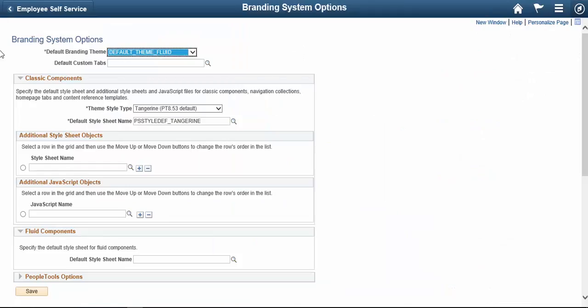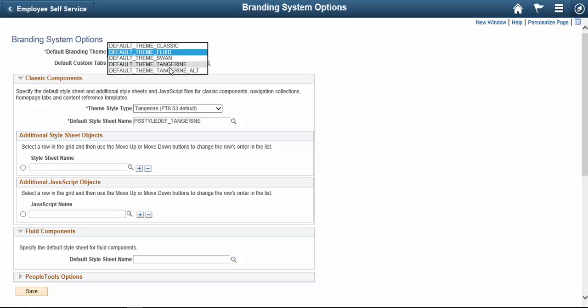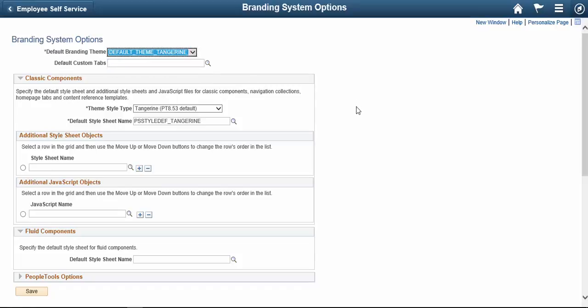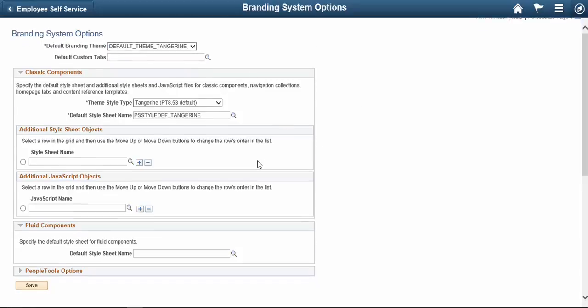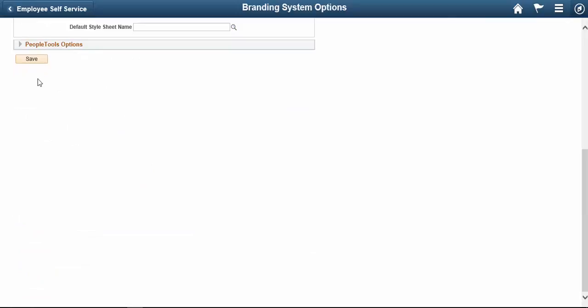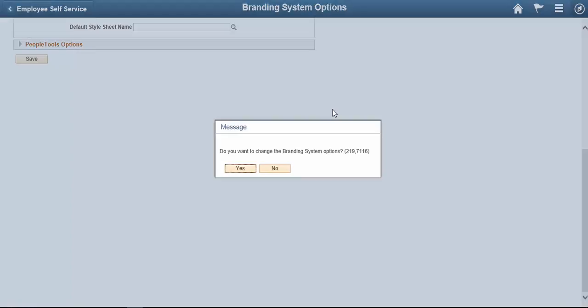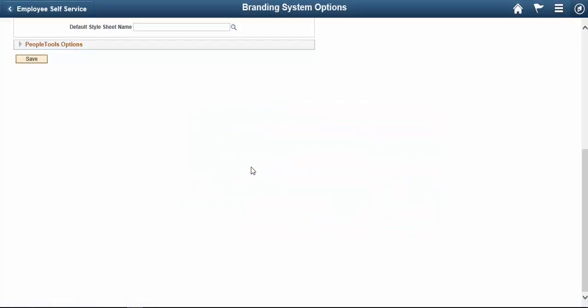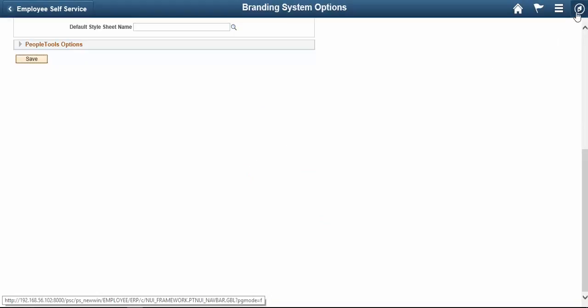On Branding System Options page, change the default branding theme from Default Theme Fluid to Default Theme Tangerine Alt. Save it. Do you want to change the Branding System Options? Yes. Save now.